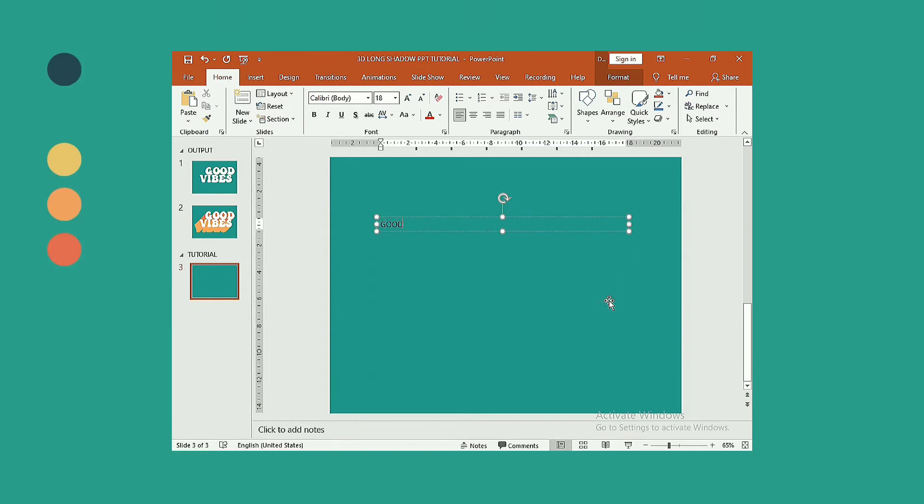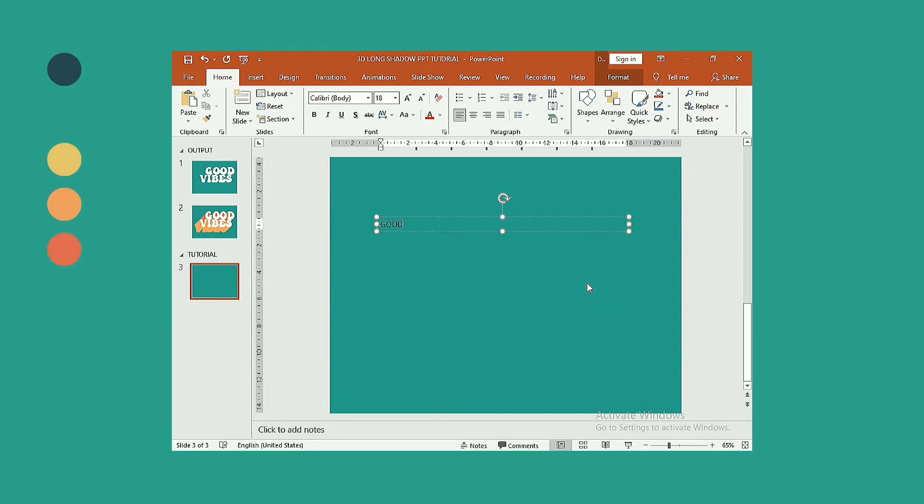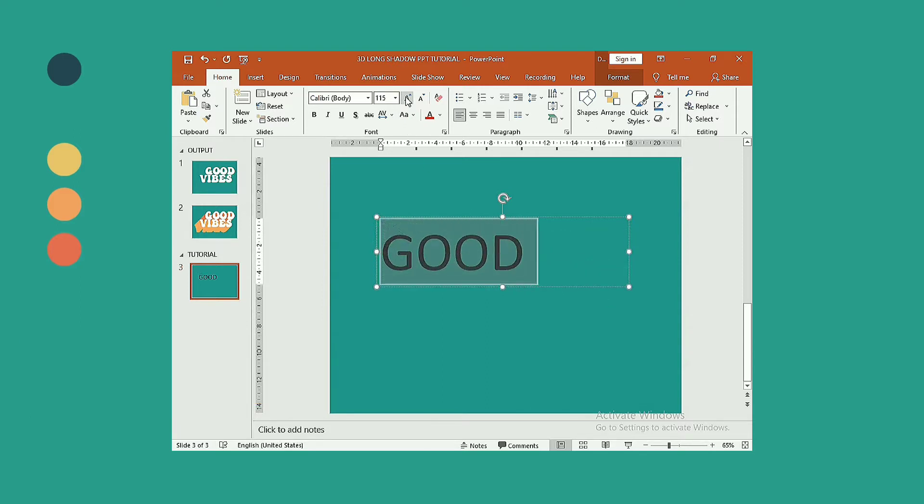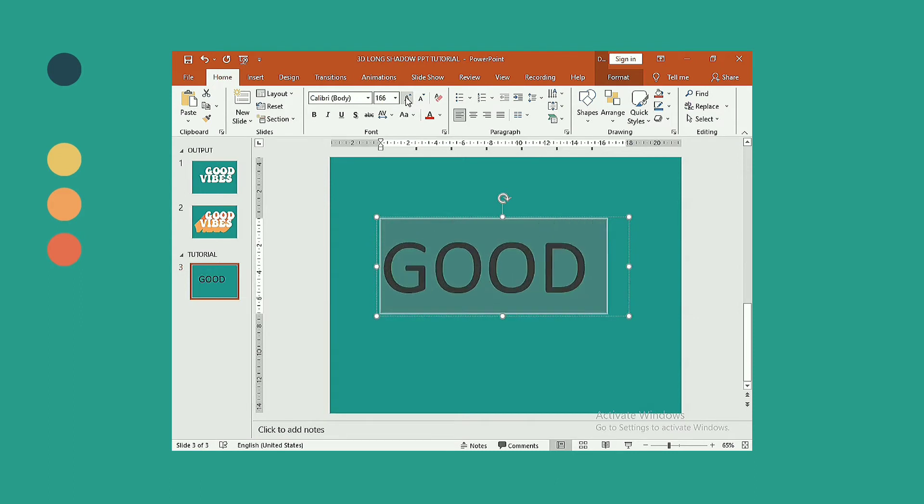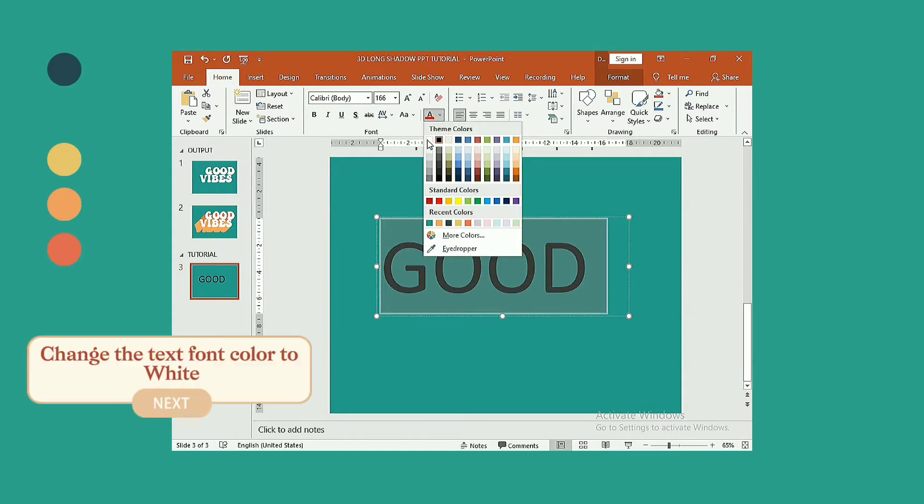Now make the font size bigger. Change the text font color to white.